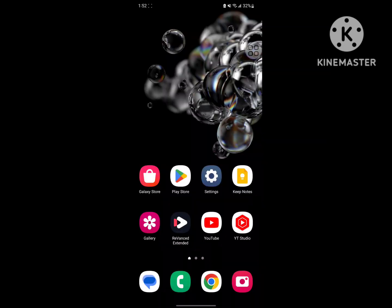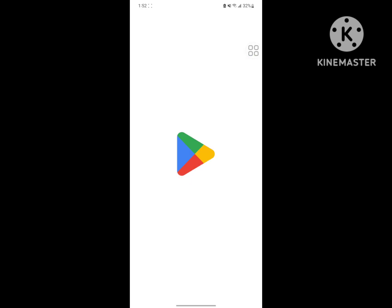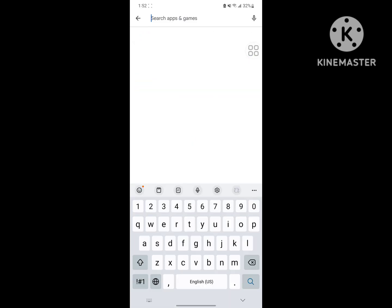If you're looking for how to fix Instagram archive option not showing problem, in this video I'll show you the solution. For solving this problem, go to Play Store and search for Instagram.